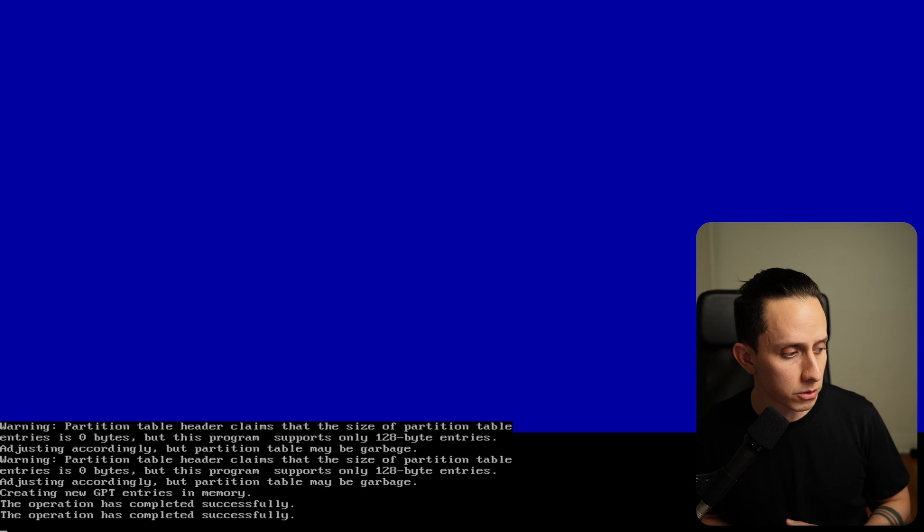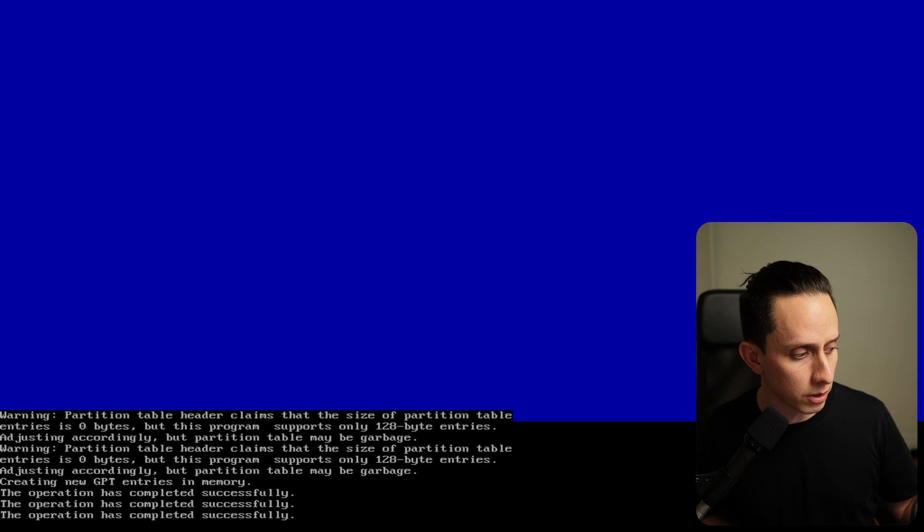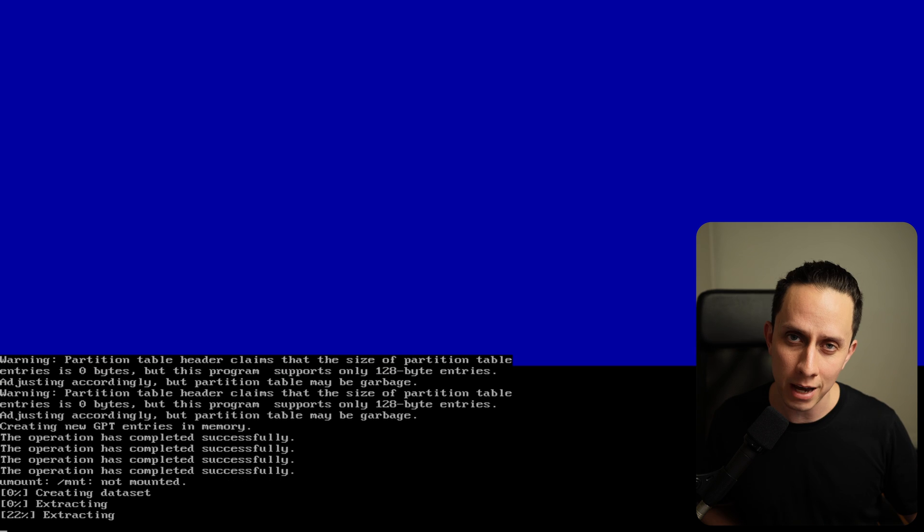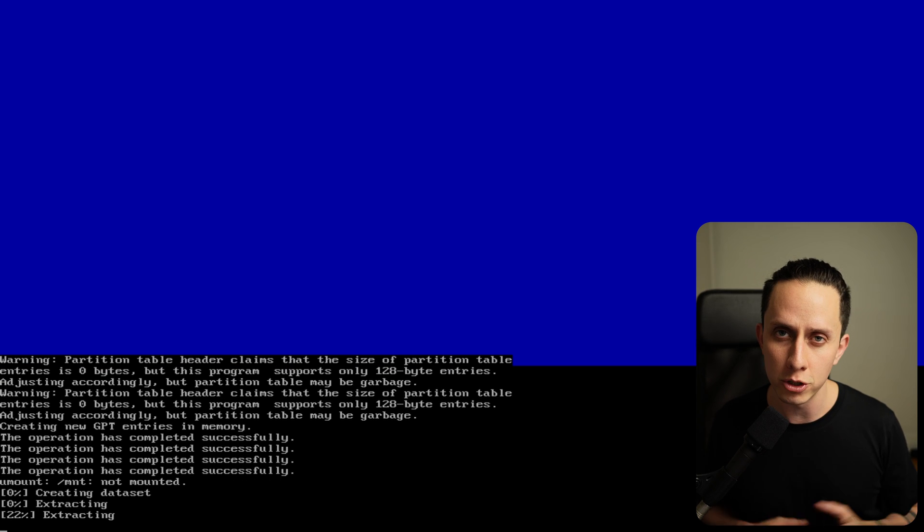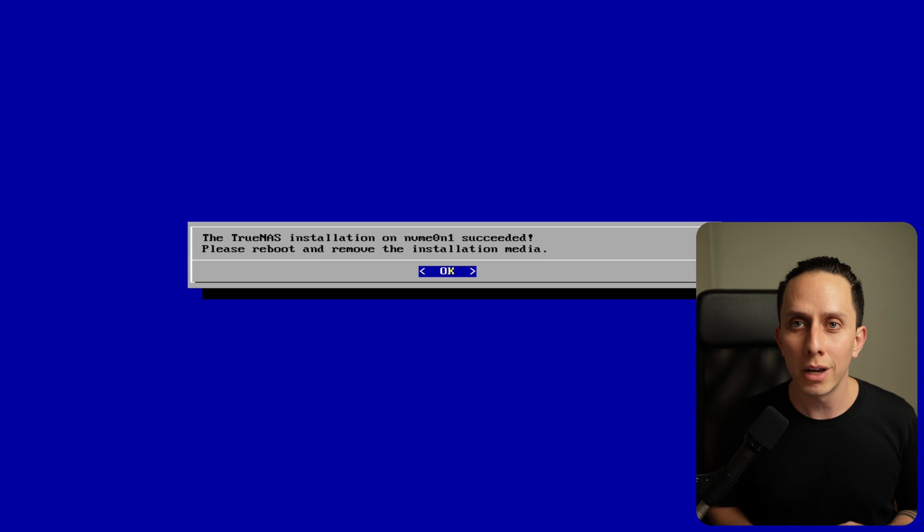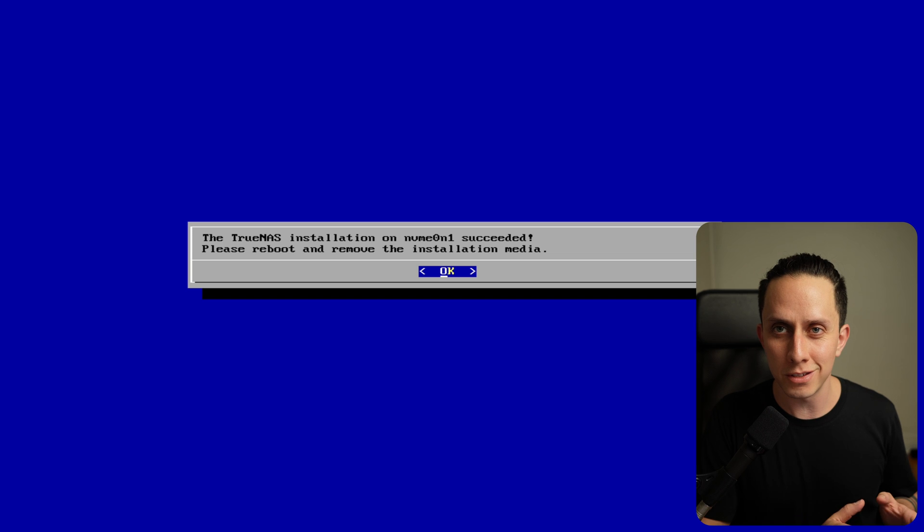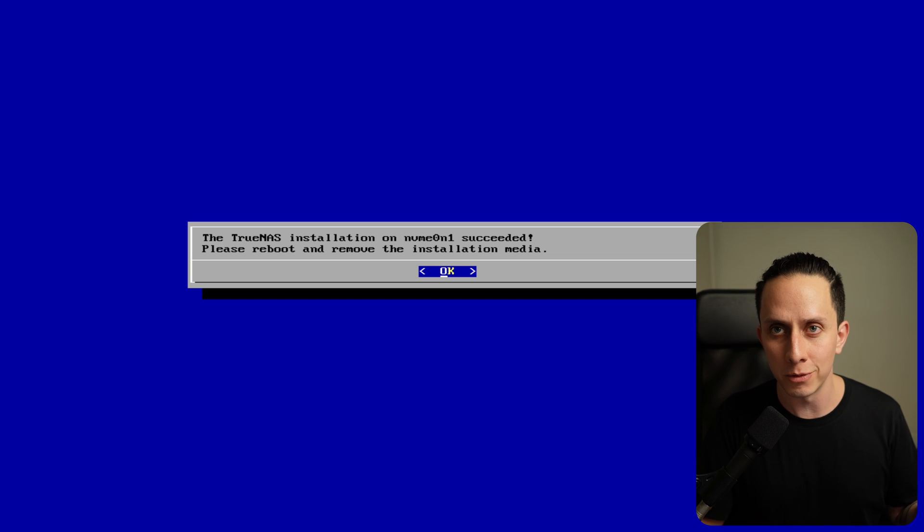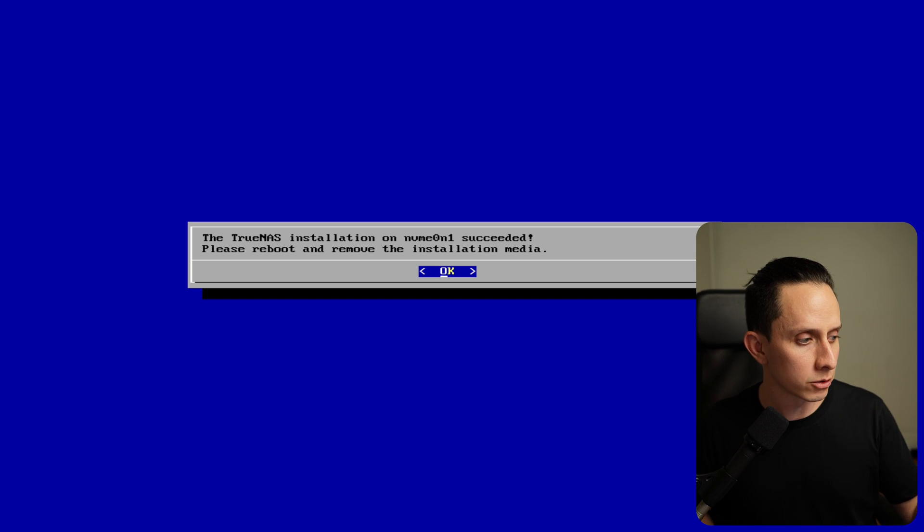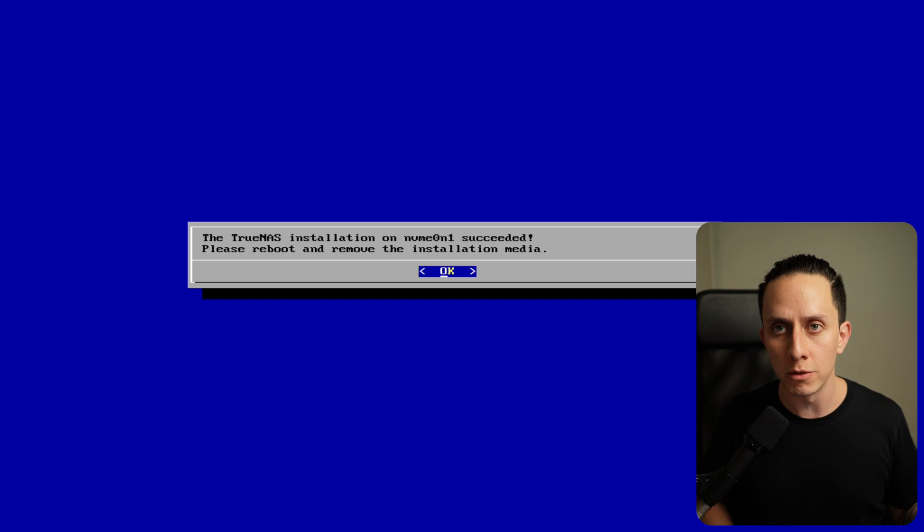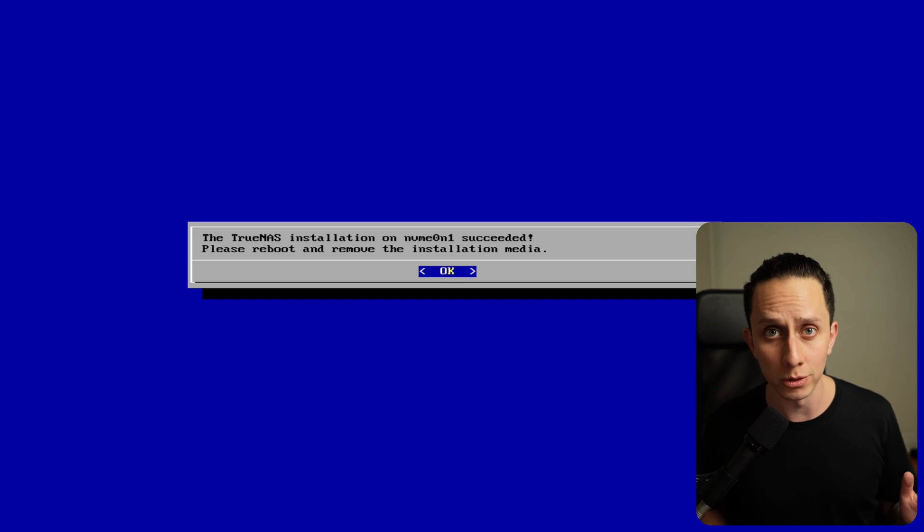Now it's doing all the partitions and soon it's going to extract and install the system. We just need to sit tight and wait. And as you can see here, TrueNAS is successfully installed. So it's asking us to reboot and remove our installation media. That's exactly what we're going to do now.